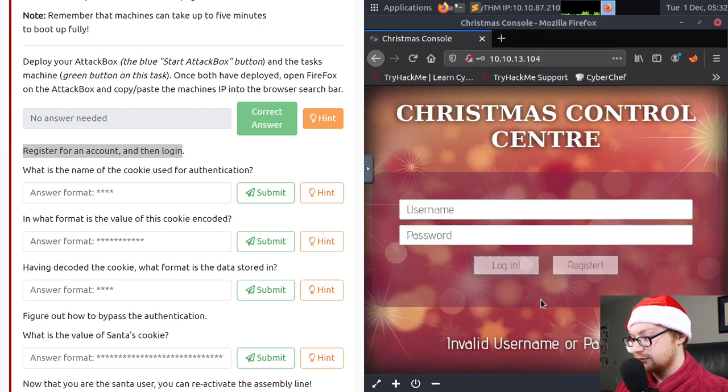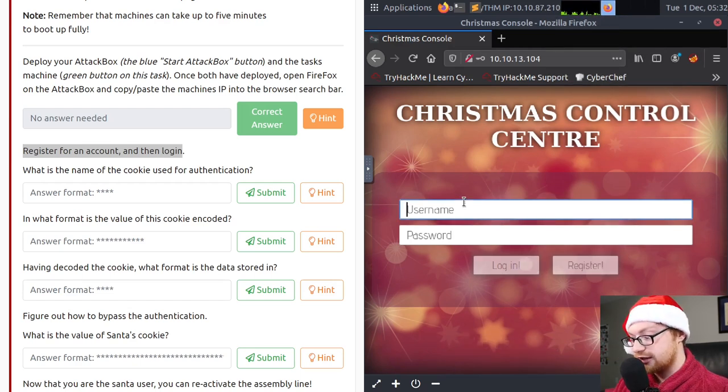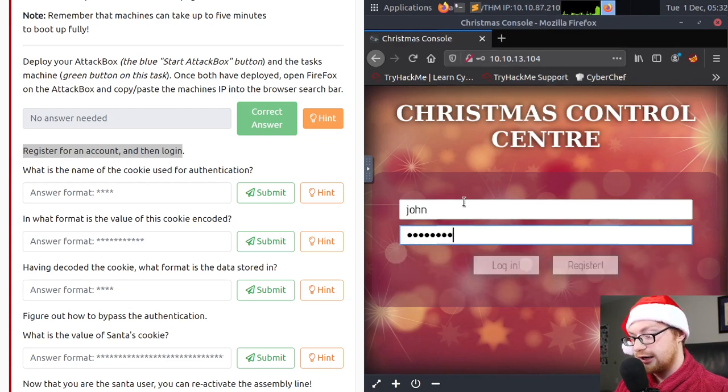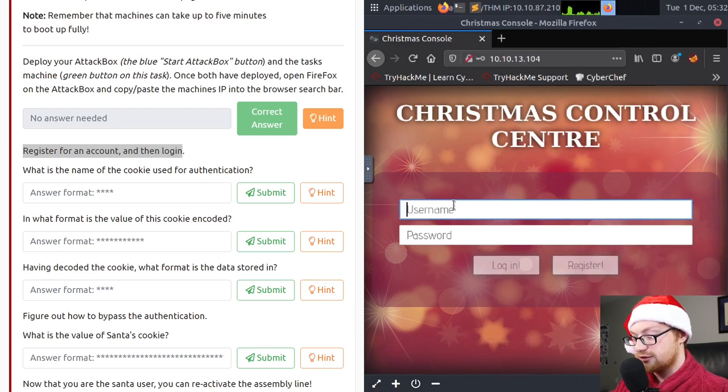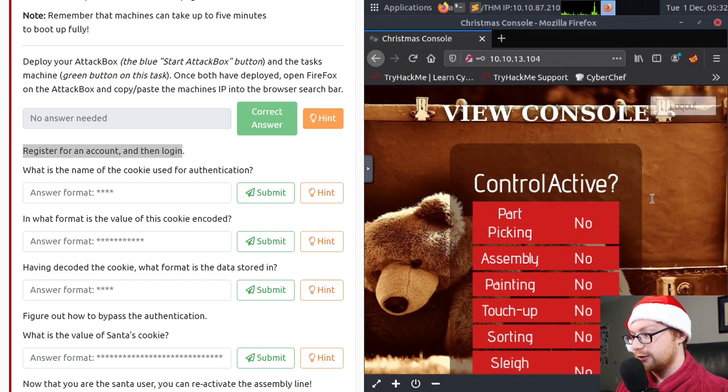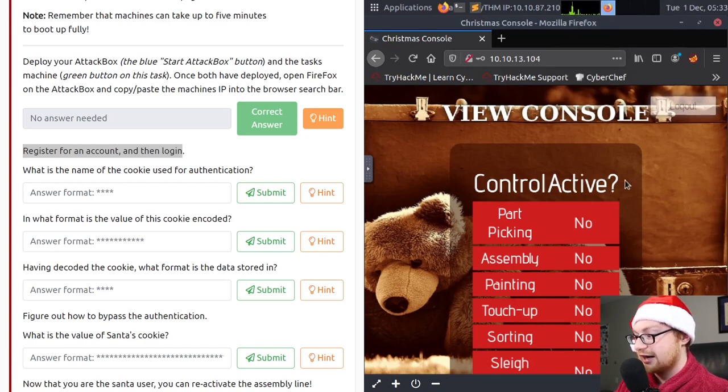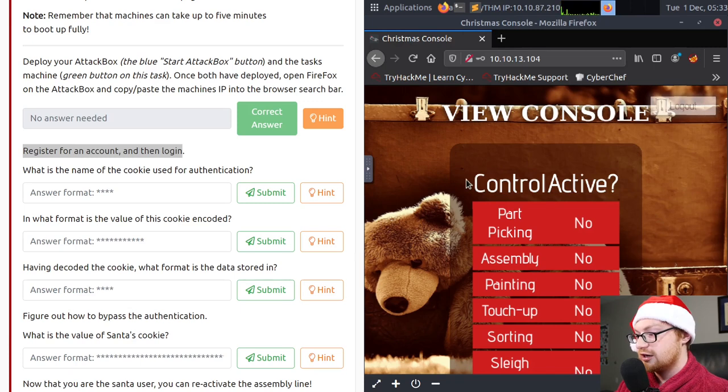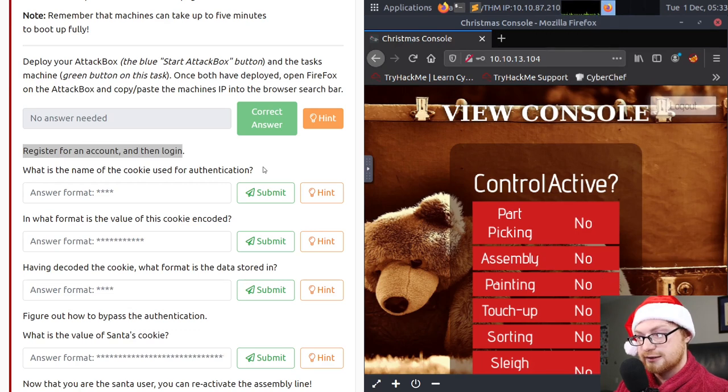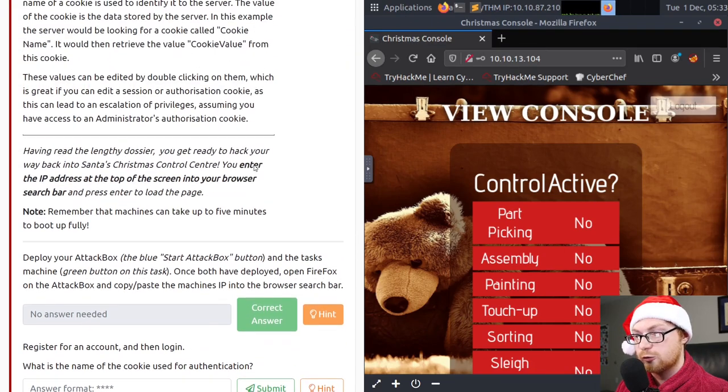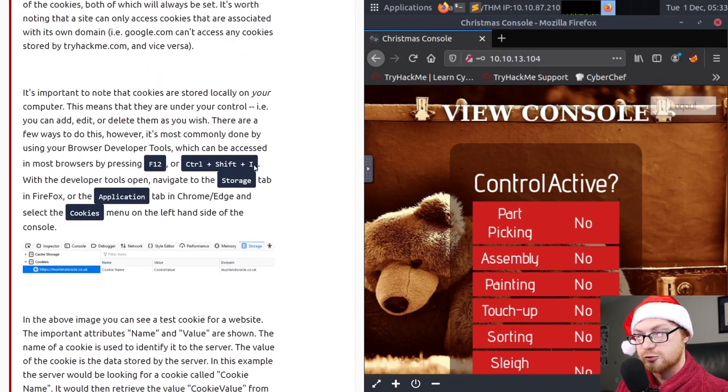So I will take note of this IP address and I will go open up Firefox in my attack box. Once the attack box is open, I'll navigate to that address bar and I'll type in that IP address 10-10-13-1-0-4 with periods separating each of those. And I'm greeted with this Christmas control center and I have a username and password prompt. It says register for an account and then log in. So my username can be John and I'll set my password to super secure subscribe. Now I need to register an account. So password subscribe and I will register. There we go. It created an account for me. So I can now log in with John and subscribe. Now I can log in.